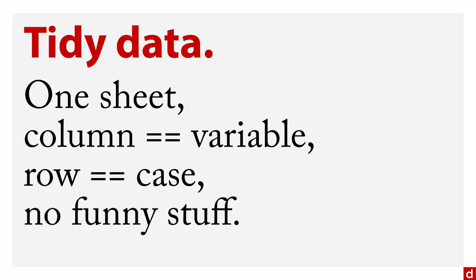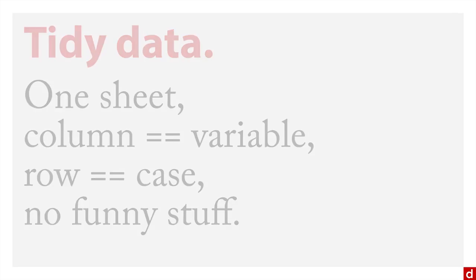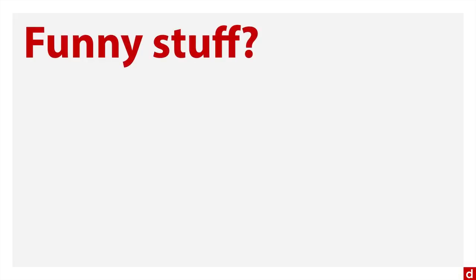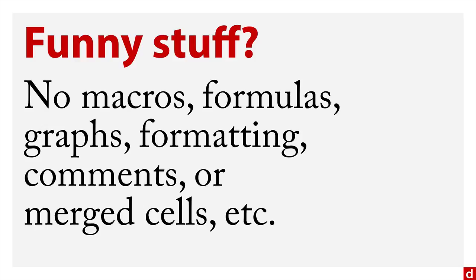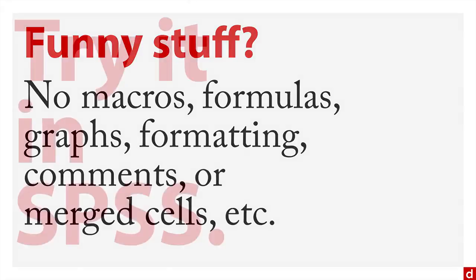An important thing is no funny stuff in your Excel sheet, because Excel is very flexible. When I refer to funny stuff, I'm talking about things like macros and formulas and graphs and formatting and comments or merged cells, or headers taking up their own rows or duplicating row numbers. You don't want any of that. Basically, you want to treat it like a CSV file, and then you can import it very easily into SPSS.